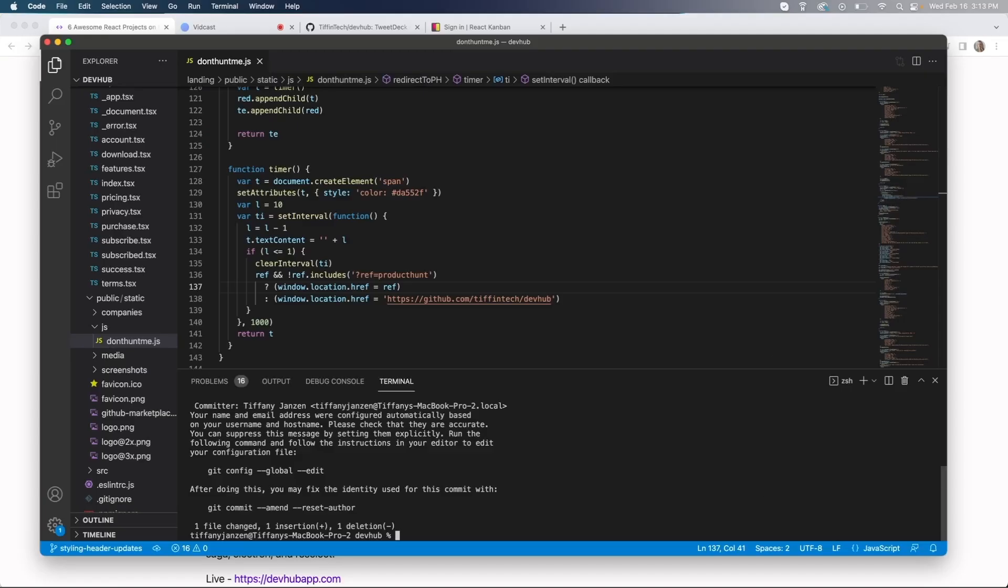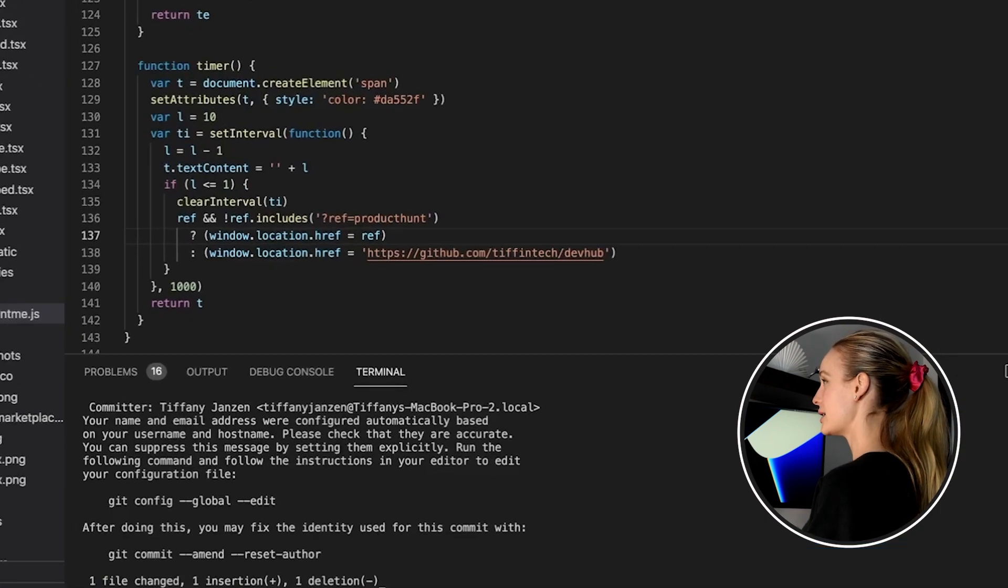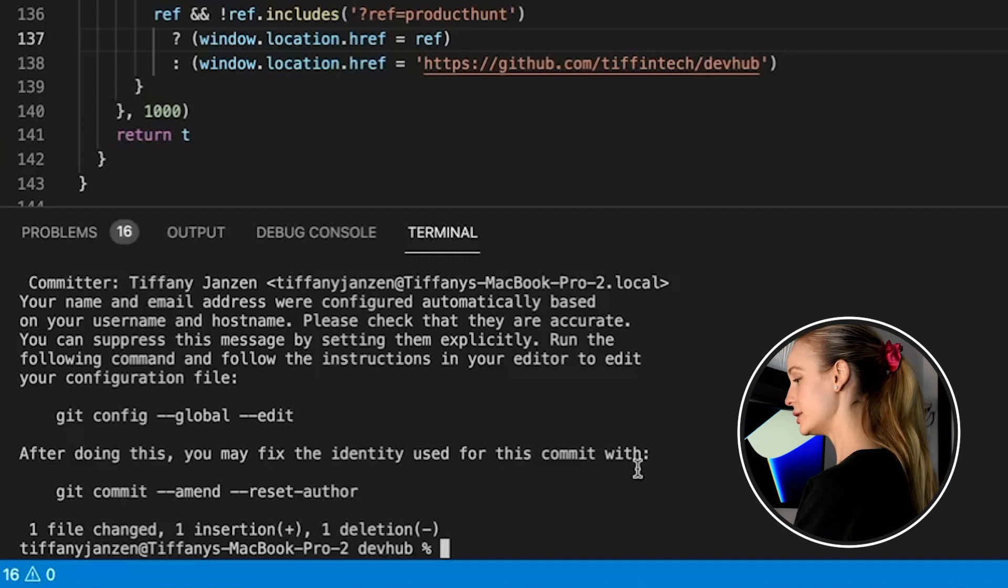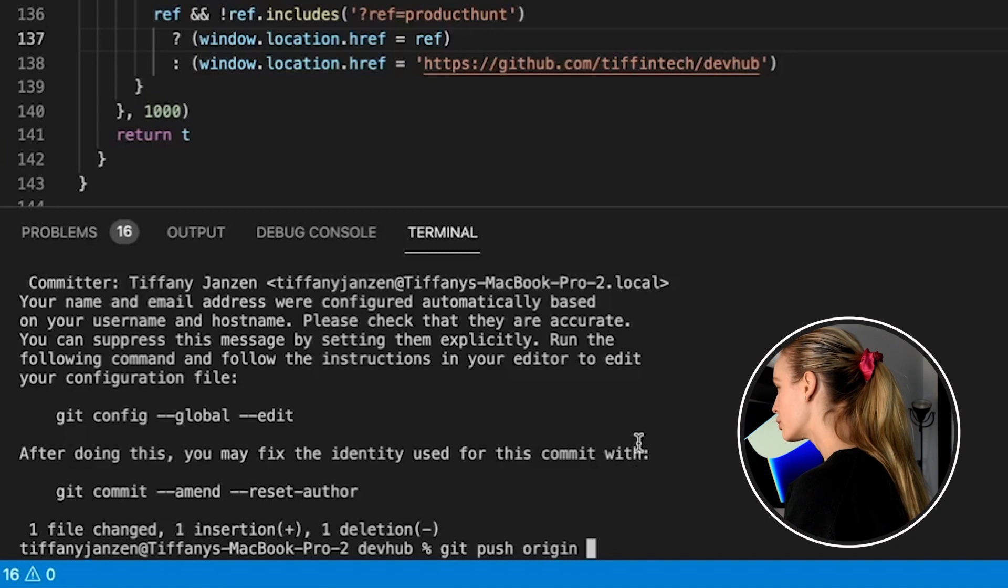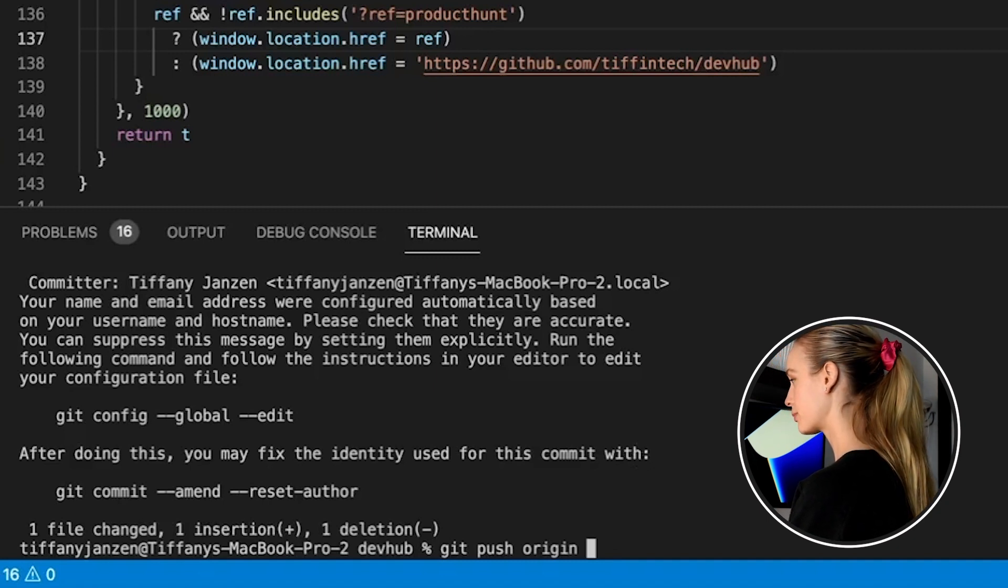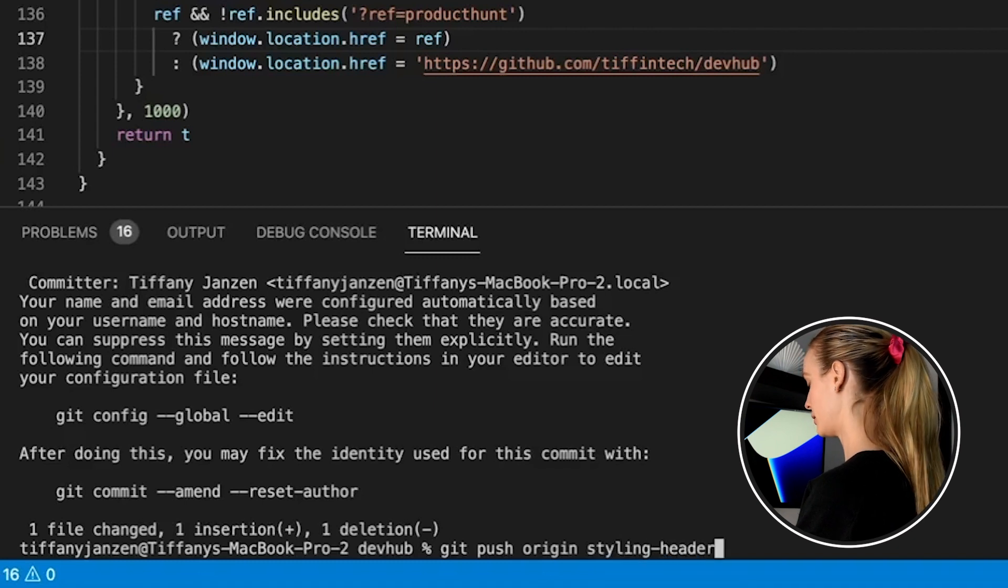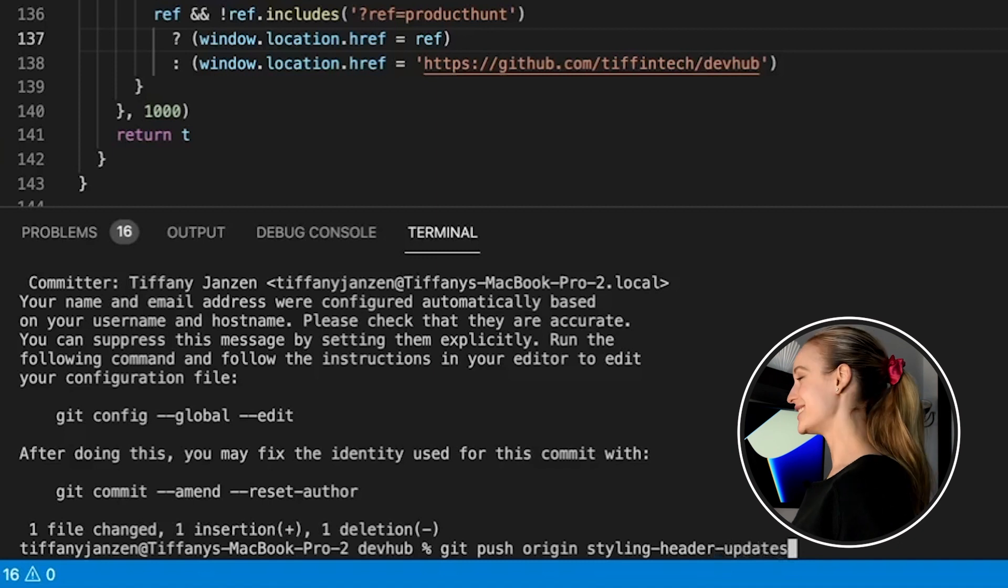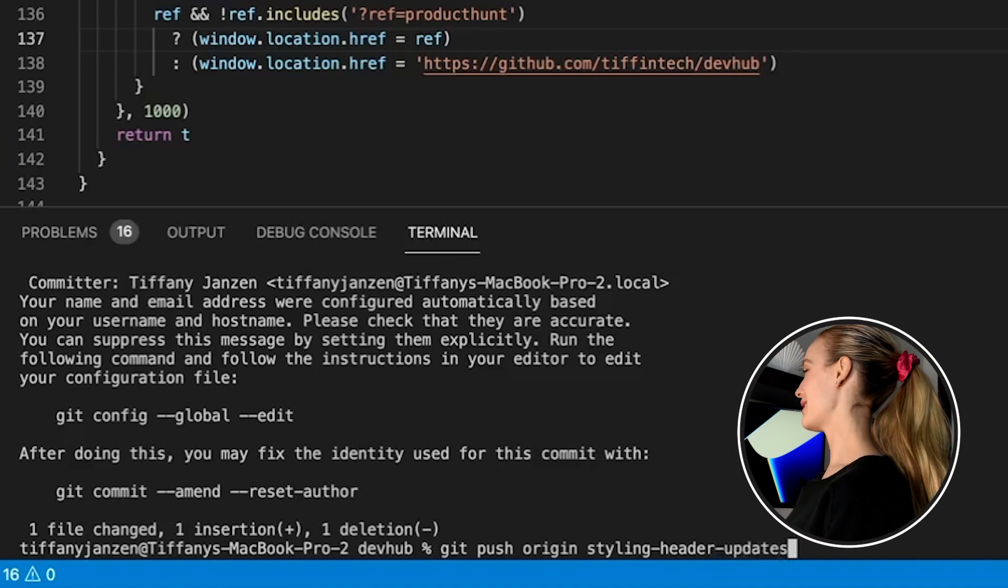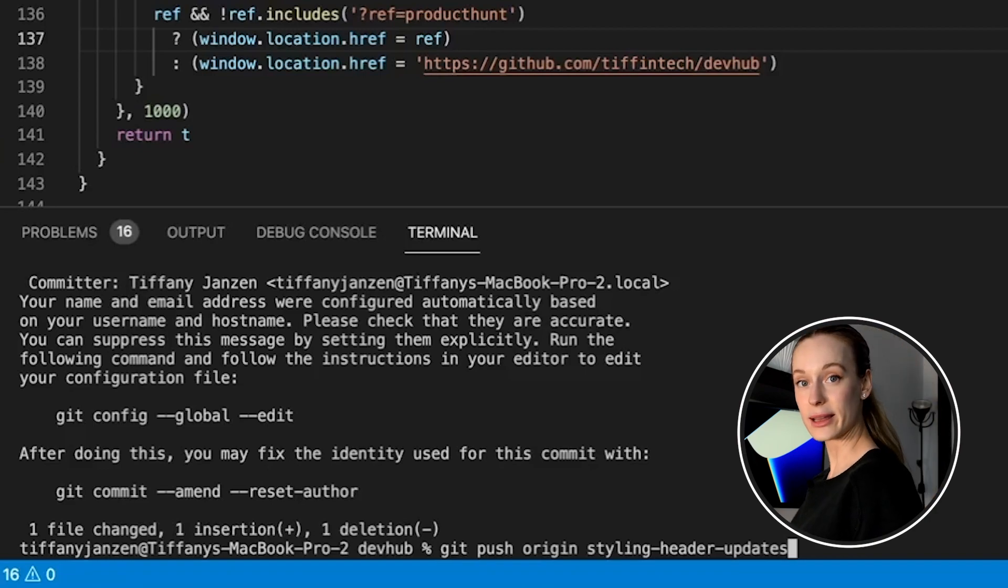Okay. The last step we need to do, it is really that simple, is we need to let the maintainer of this project know that we made some changes. And to do that, all we need to do is git push origin and branch name, which was style. You can see it here. Styling dash header dash updates. Now at this point, I'm not going to actually press enter because I don't want to bother this person with my ridiculous change I made, but that's as simple as it is.